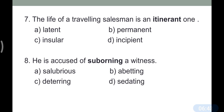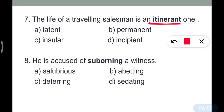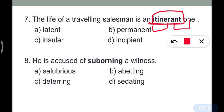Question number seven: 'The life of a traveling salesman is an itinerant one.' This is also asked as a one-word substitution. Itinerant means a person who travels from place to place. You can remember the trick: 'itna rent per rahenge' — living on rent, so mostly traveling place to place. The correct antonym is 'permanent.'